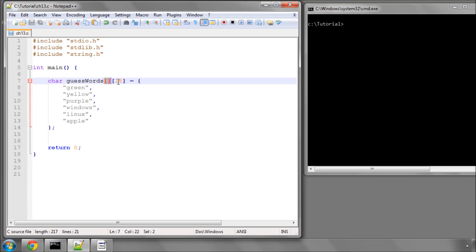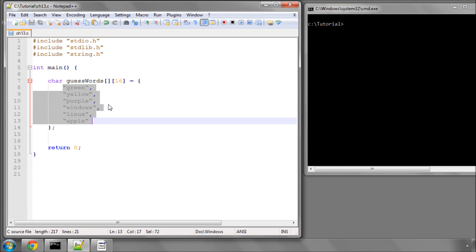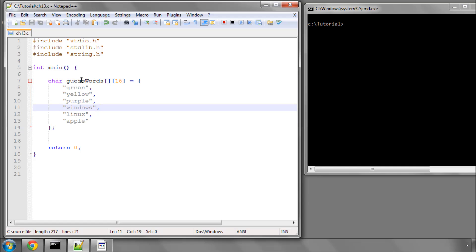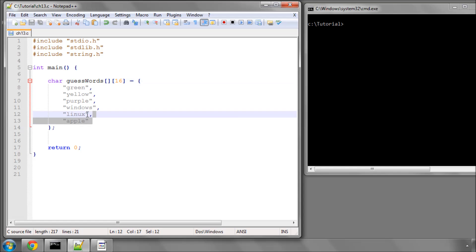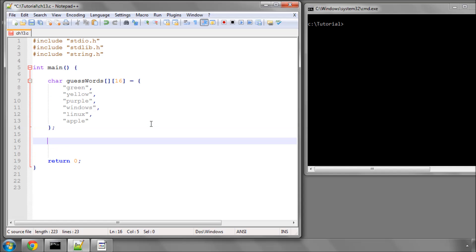A multi-dimensional array of six words called guesswords. These words are going to be used for the Hangman game. The first thing we need to do in the game is select one of these words at random.